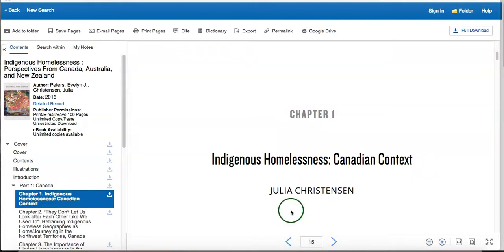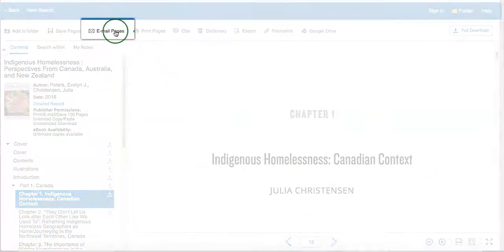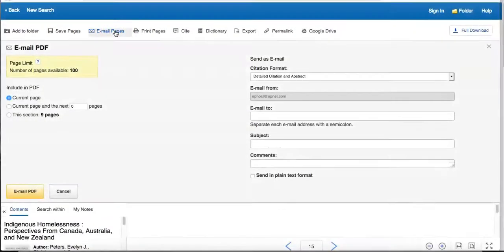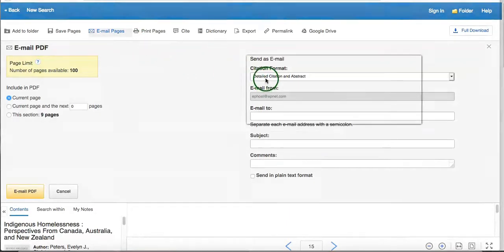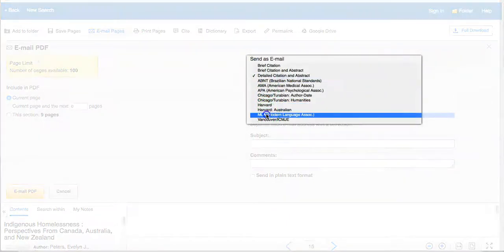To email yourself select pages, select the email button located at the top of the page. To send along a citation, choose the format required by your professor.